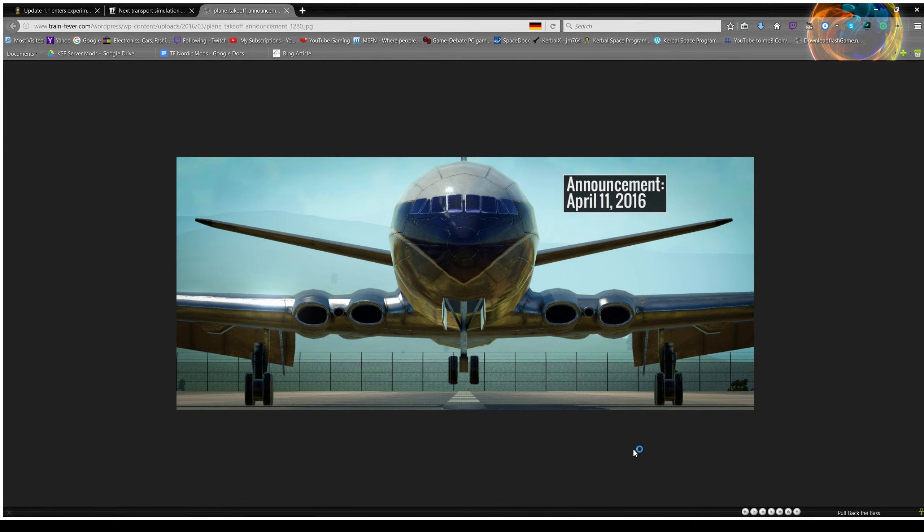Anyway everyone, I'll try to stream Kerbal Space Program sometime around 5 this evening, if I get a chance to. I'll put a post about that later.